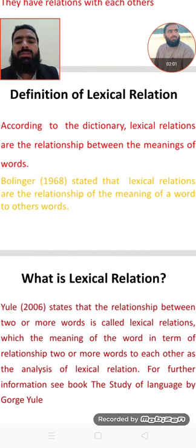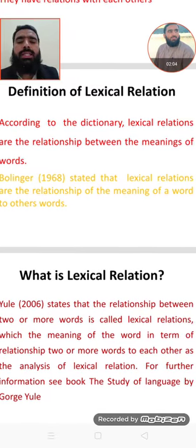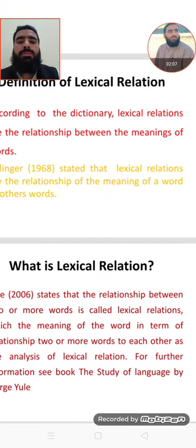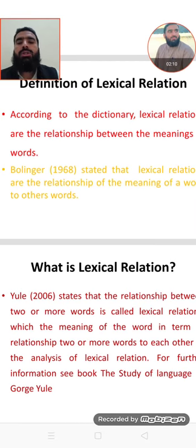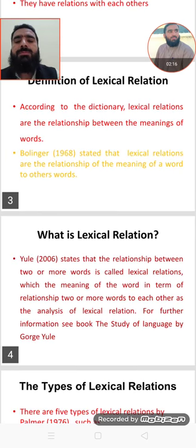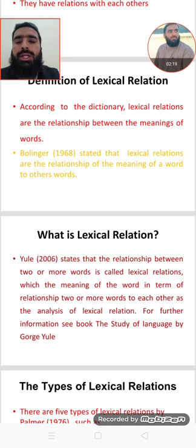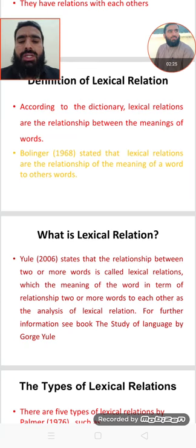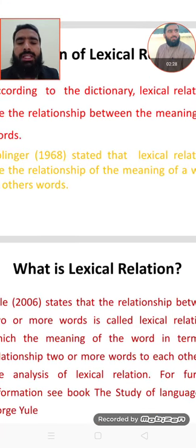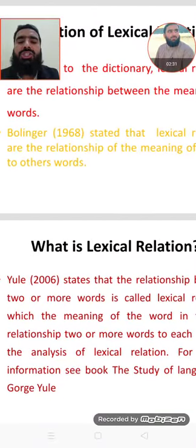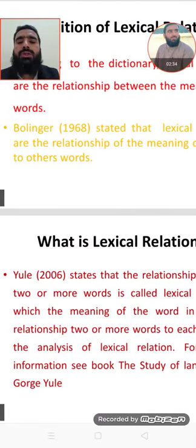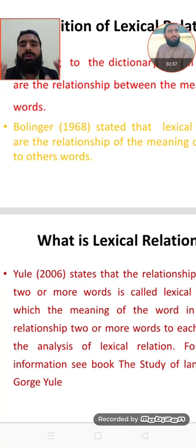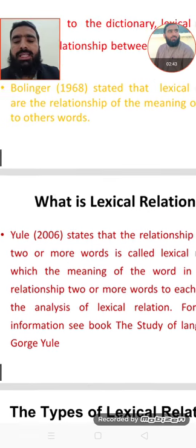Lexical relation—according to the dictionary, lexical relations are the relationships between the meanings of words. The relation between or among the meanings of words is called lexical relation. According to Bollinger (it's a French word), in 1968 he stated that lexical relations are the relationship of the meaning of a word to other words—the relations of words with other words. This relation is known as lexical relation.